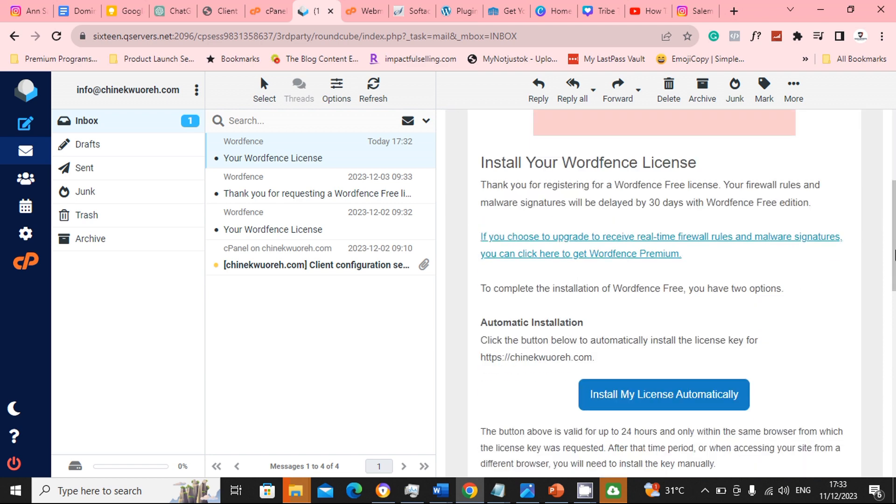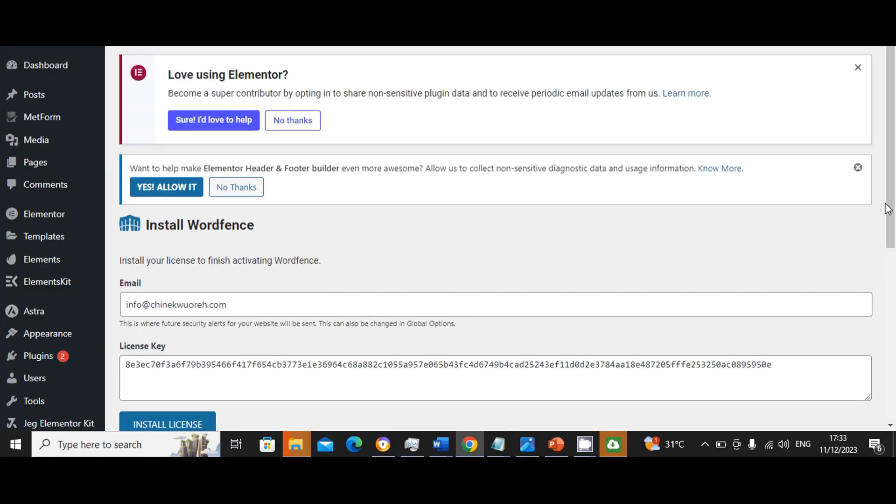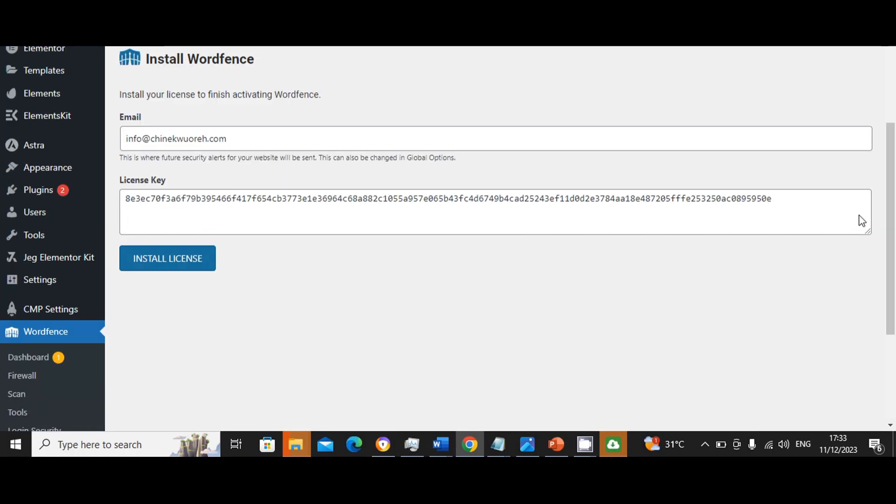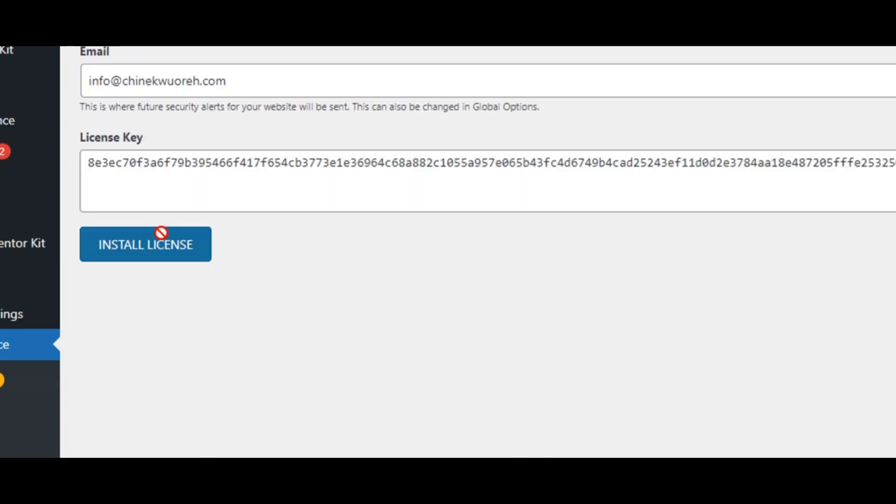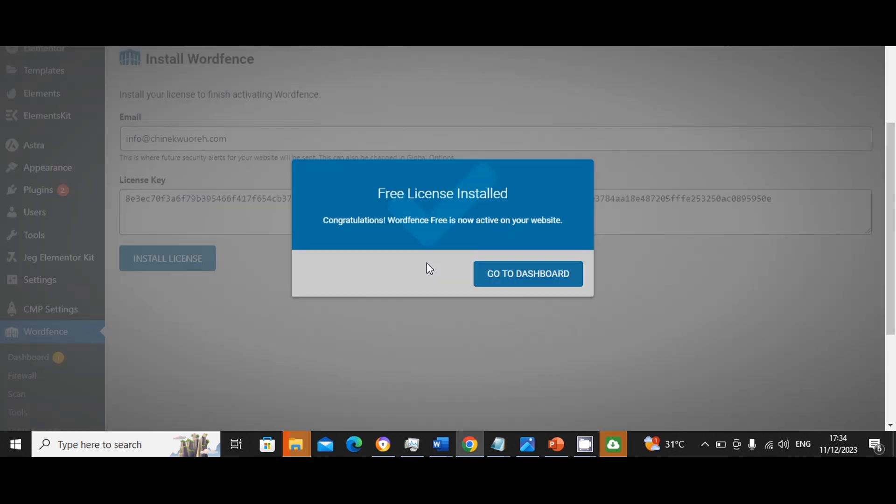Then scroll down, click on install my license automatically. All right, it will bring you to your WordPress website and there you will see your license key. Then click on install license. And that will be it. Your license should be installed. So once that is done, click on go to dashboard.